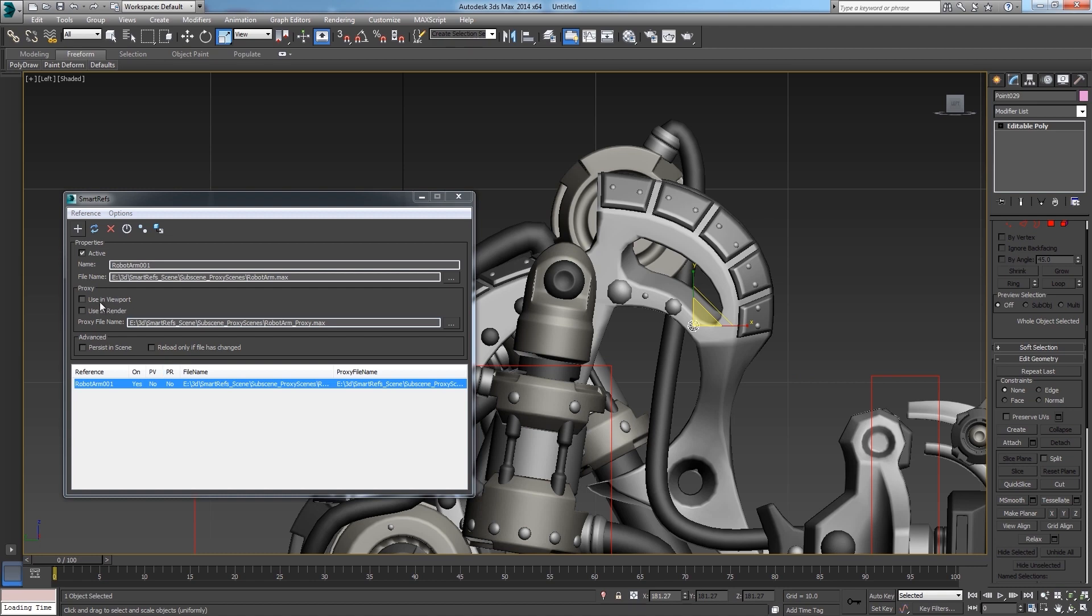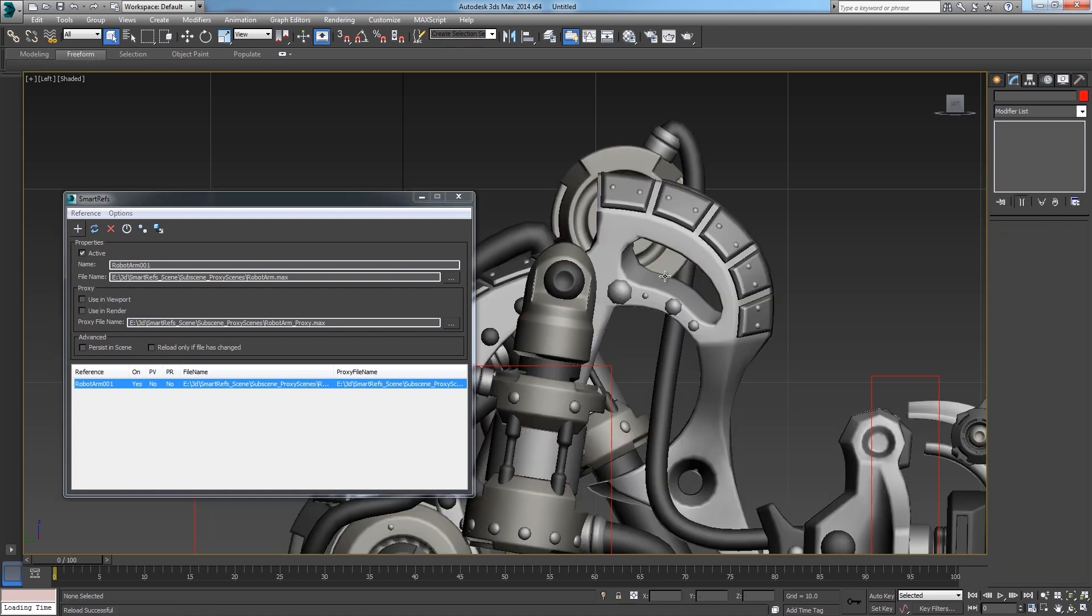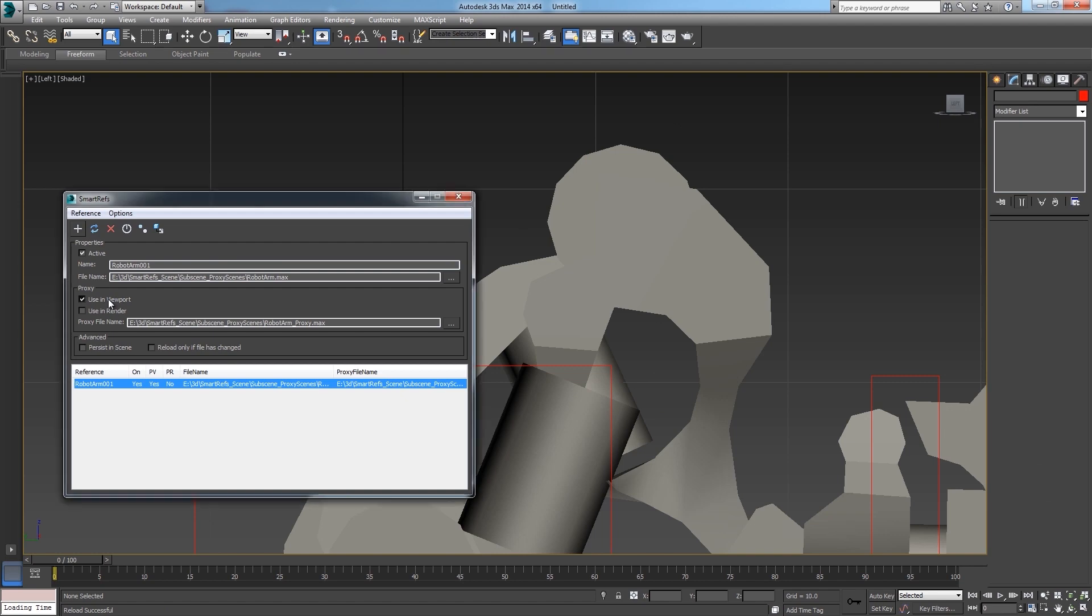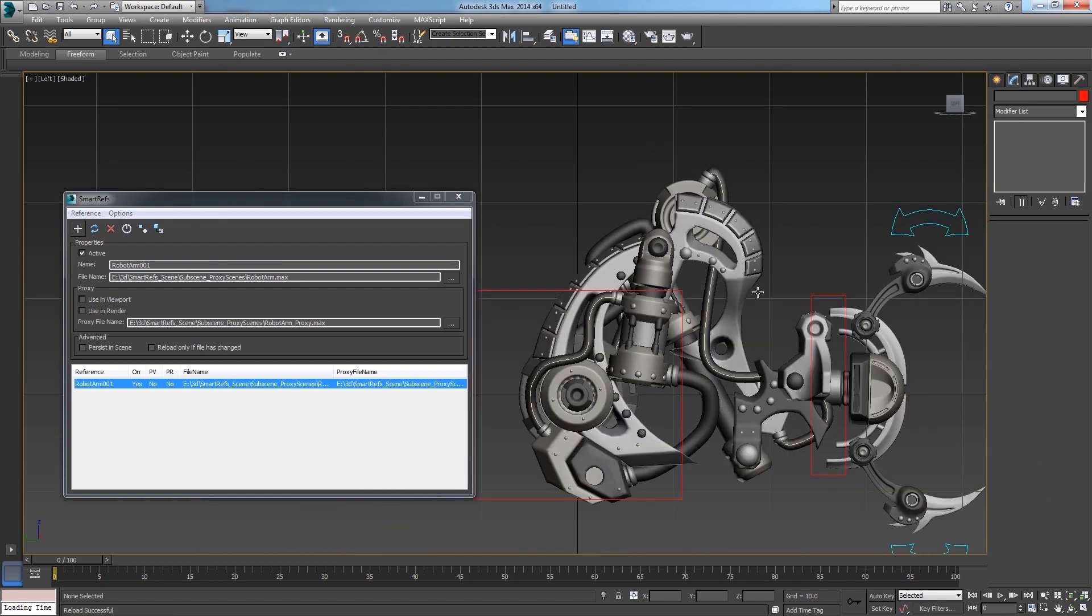If I load the proxy and the main file again, those changes are still kept, even if those objects are not present for a while.